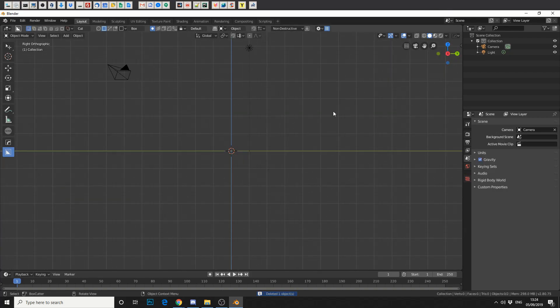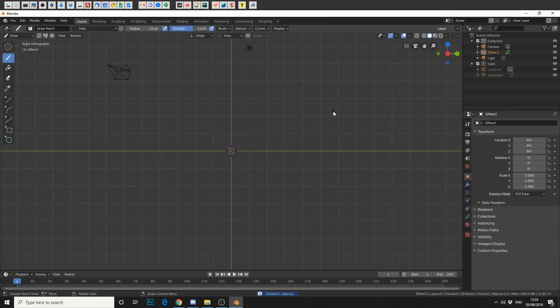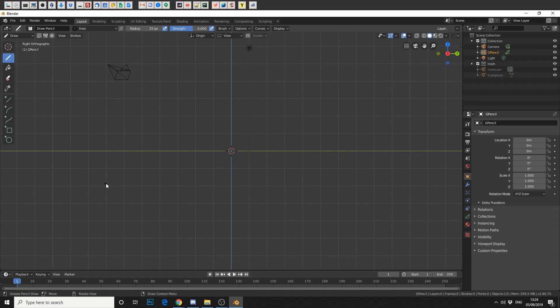Now to initiate it we press W for the grease pencil. And what I'm going to do here, and this is where I think this plugin actually steps out on its own. So I'm going to draw something that's quite curvy, like this.